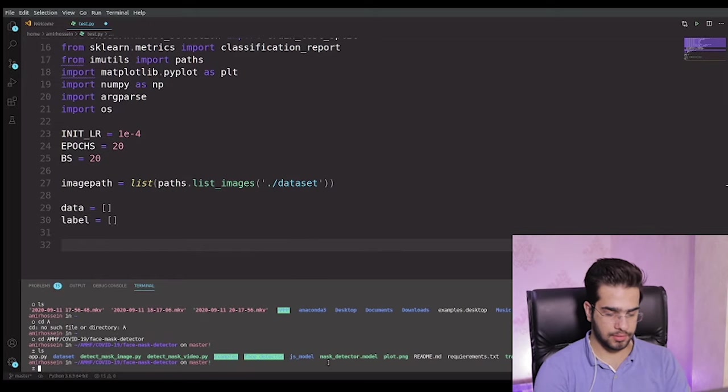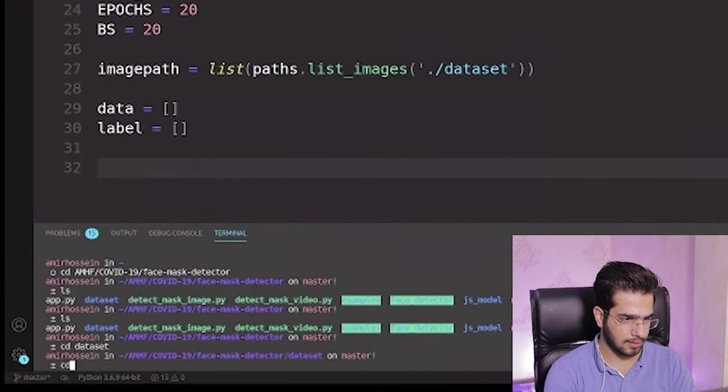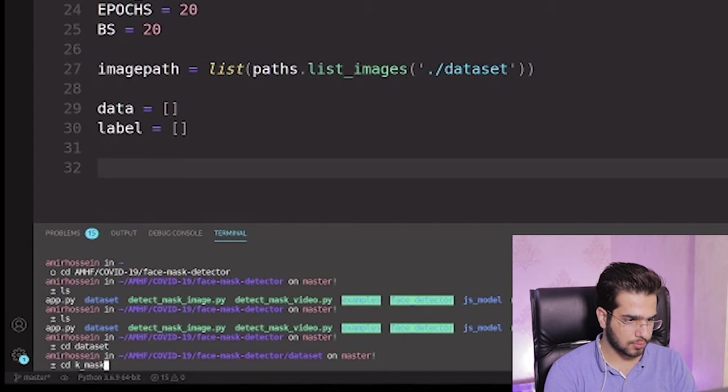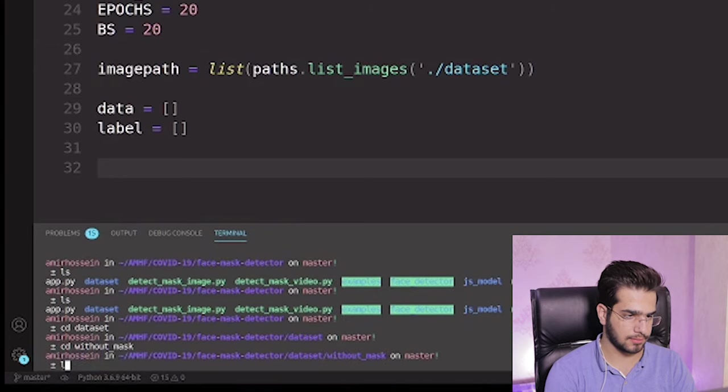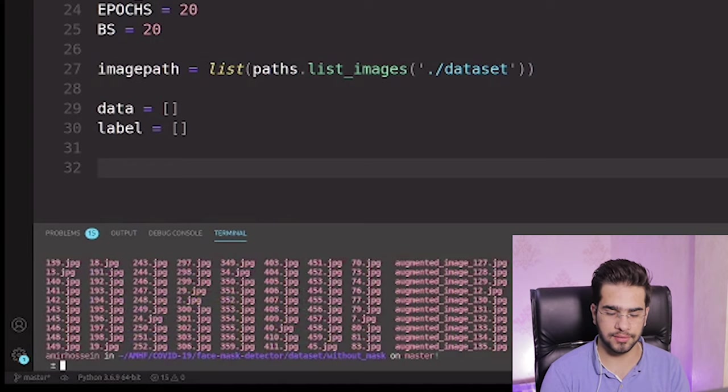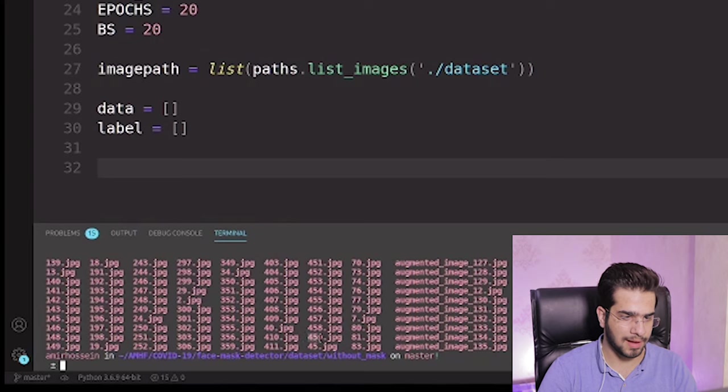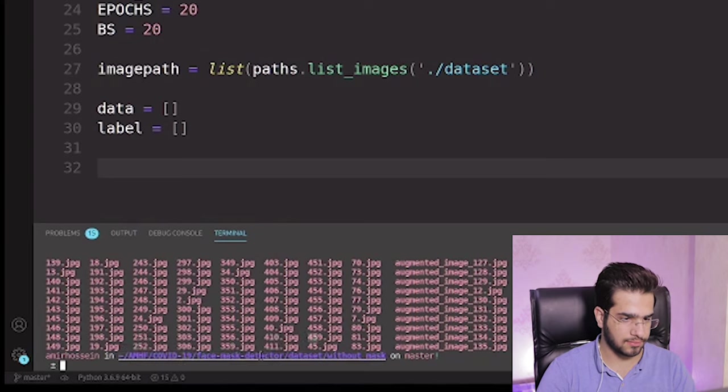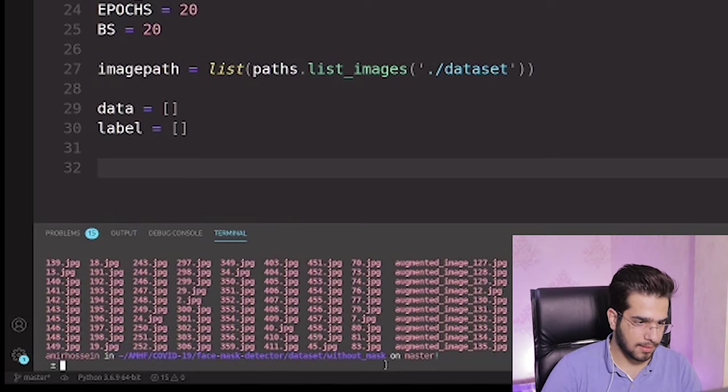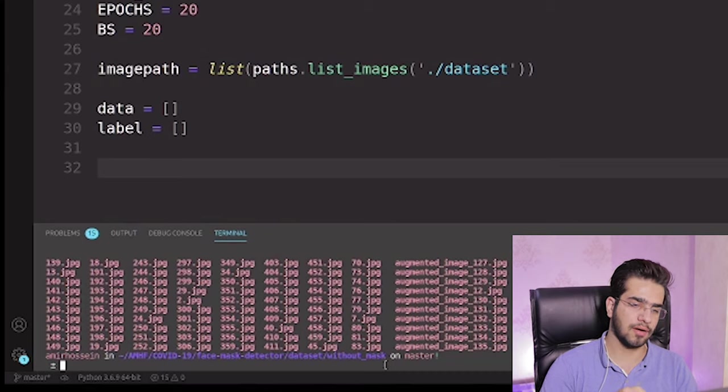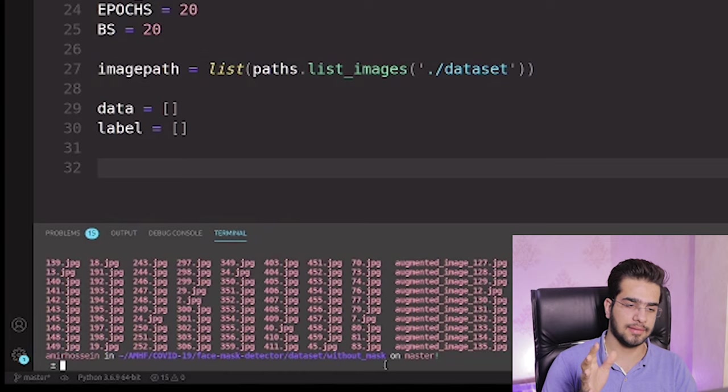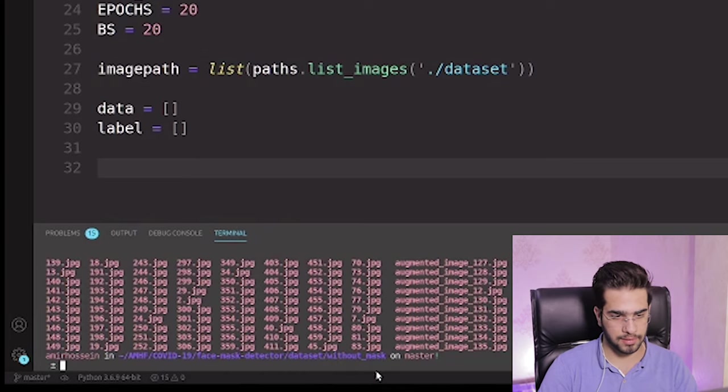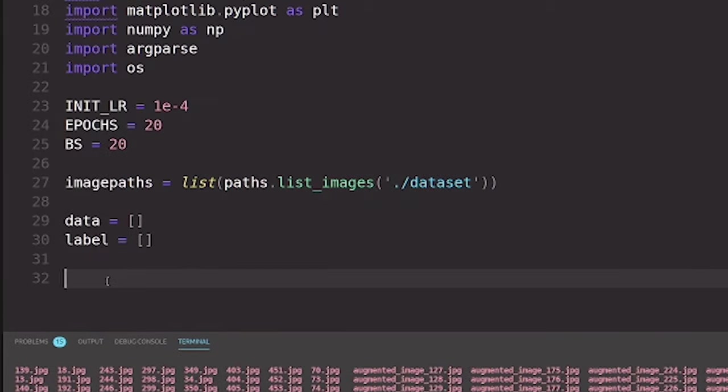In terminal here, I want to go to datasets. Let's go to without mask. As you can see here, we have a bunch of files here like this. So the path to the file is AMHF COVID-19 face mask detector dataset without mask and the name of the file. Here I want to read this file one by one and extract the label from the folder name that is without mask or with mask. Let's see how to do this.